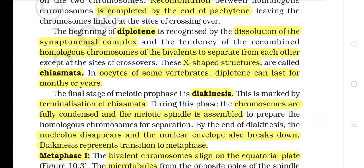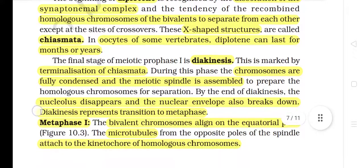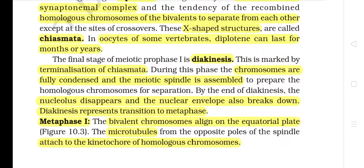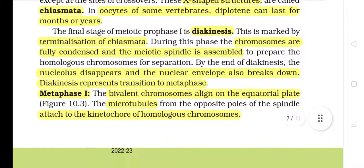The beginning of diplotene is recognized by the dissolution of the synaptonemal complex and the tendency of the recombined homologous chromosomes of the bivalents to separate from each other, except at the sites of crossovers. These X-shaped structures are called chiasmata. In oocytes of some vertebrates, diplotene can last for months or years. The final stage of meiotic Prophase I is diakinesis, which is marked by terminalization of chiasmata. During this phase, the chromosomes are fully condensed and the meiotic spindle is assembled to prepare the homologous chromosomes for separation.